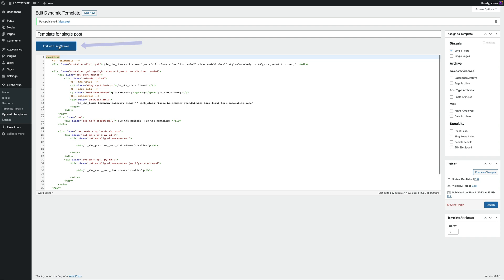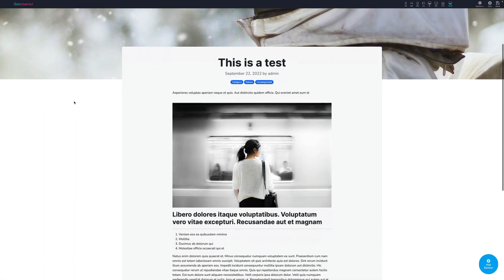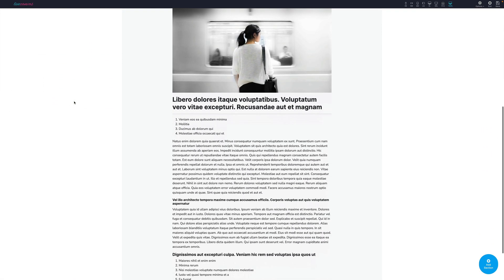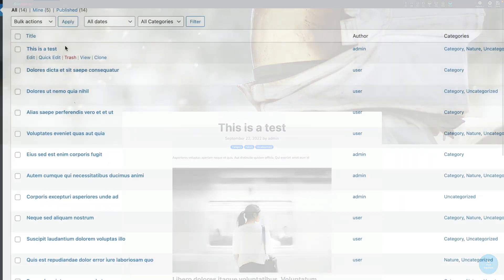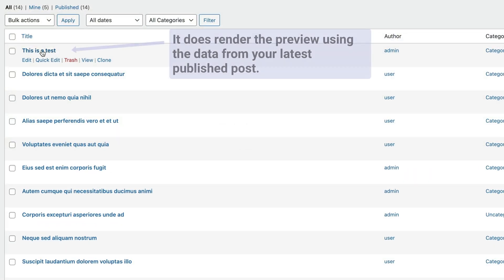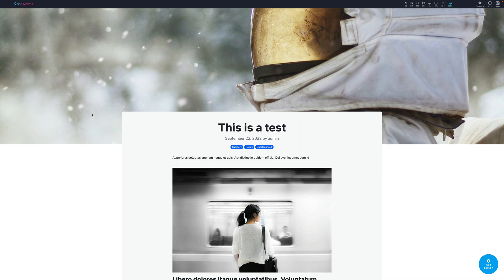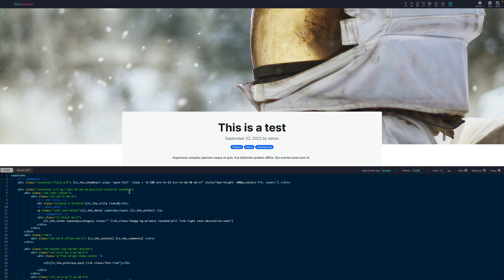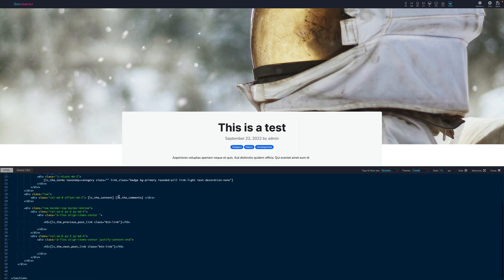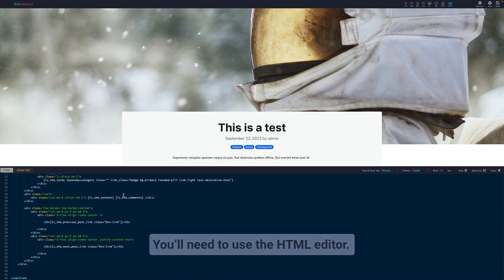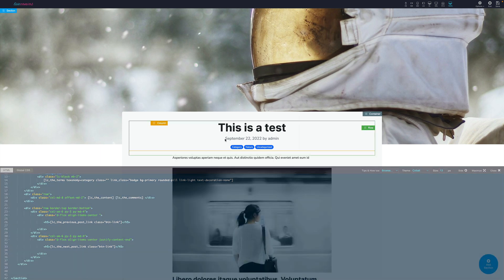Let's go back to the Dynamic Templates Administration screen. Please note that after saving or publishing, the Edit with Live Canvas button appears. Let's try it. The Live Canvas editor does load the dynamic template and then renders the preview using the data from your latest published post. You are free to edit any element, but please mind that to customize these dynamic elements, such as the post title and the post content, just clicking them won't work. You'll need to use the HTML editor.